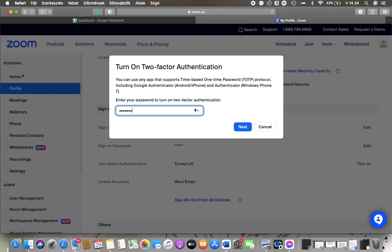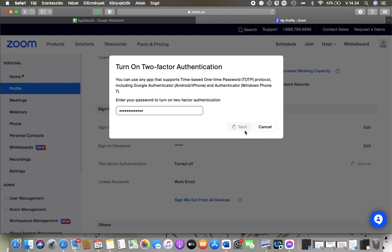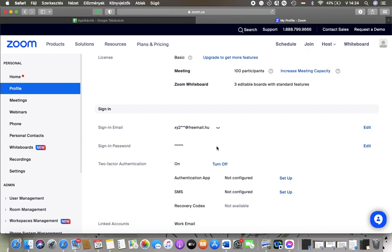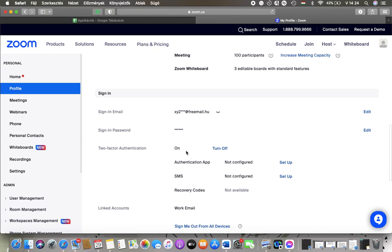So type it in, hit the Next button, and after that you will be able to turn it on. As you can see, it has been turned on. So here you can set up an authentication app.